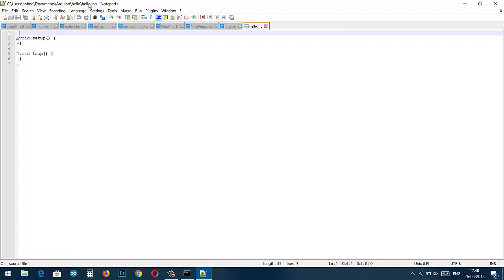As you press enter, the editor window will pop up. I am using notepad++ so I will have my notepad++ editor. You might be having that Arduino IDE editor.